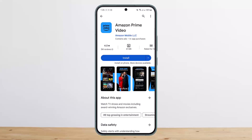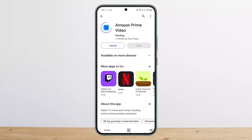what you want to do is head to your Google Play App Store on your device and search for Amazon Prime Video. You can see this application, you'll get it there, and you want to tap on Install and download it.